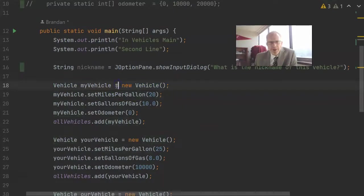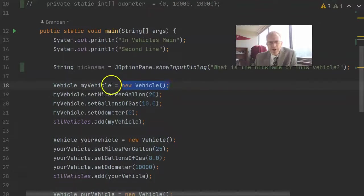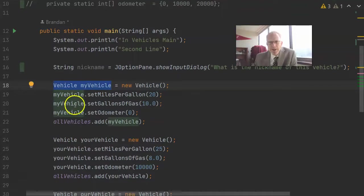So, first of all, we know that equals is assignment, which means do what is on the right, take the result, and assign it to what's on the left. So, on the left, we have a variable declared. The variable name is myVehicle, and the variable type is Vehicle.